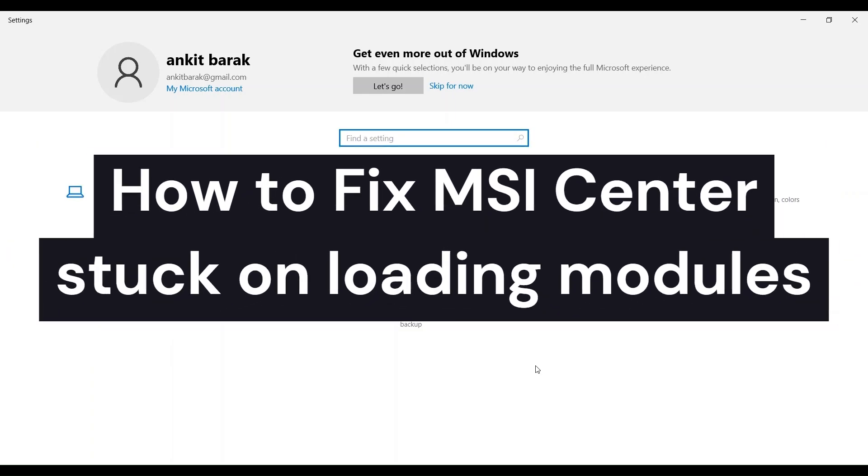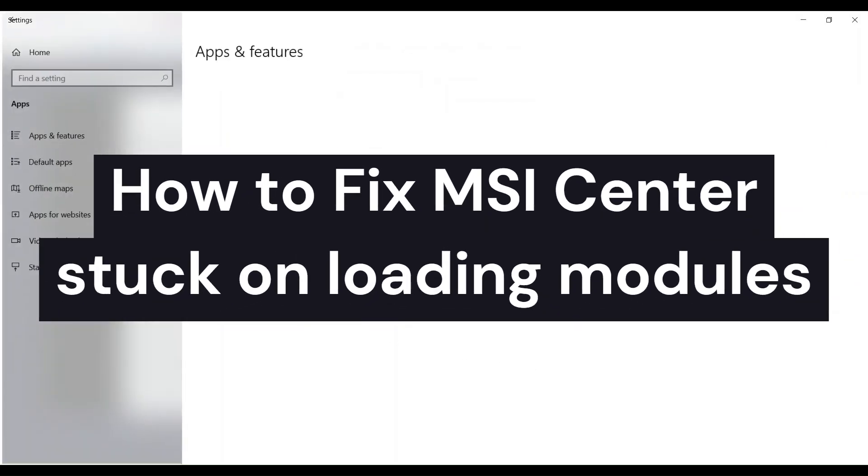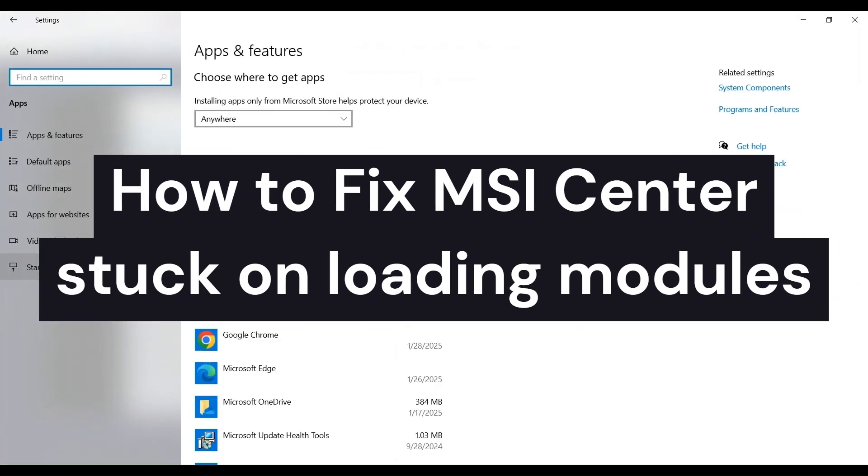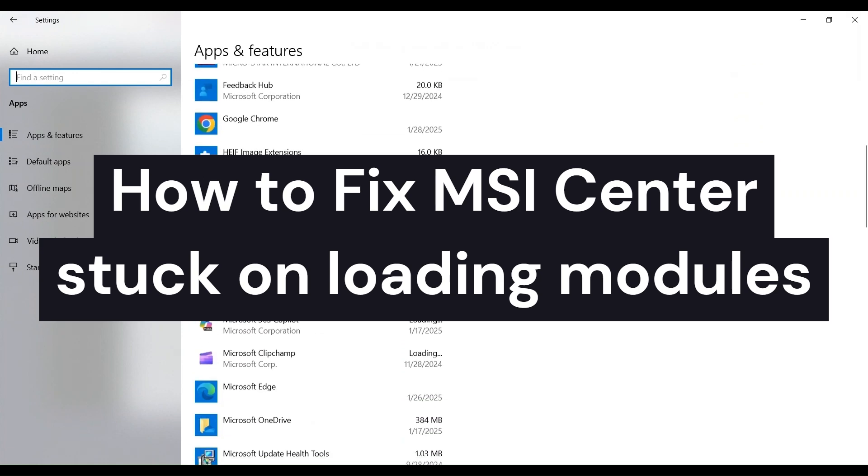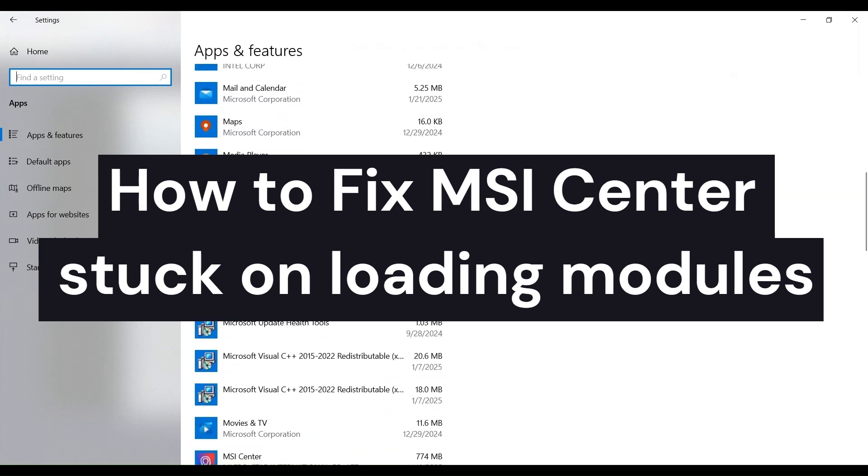Hi everyone, in today's video we will see how to fix MSI Center stuck on loading modules.